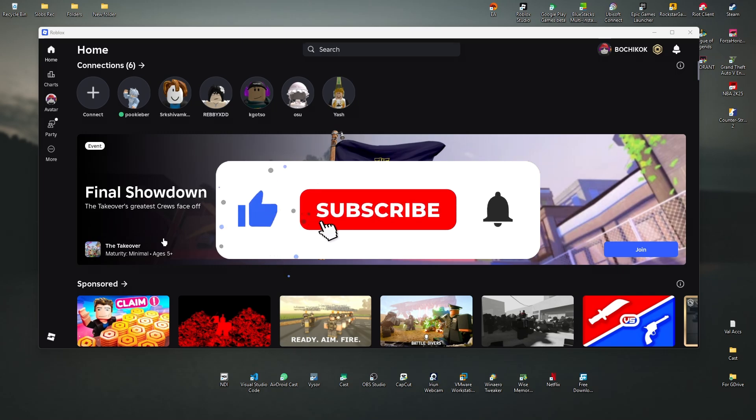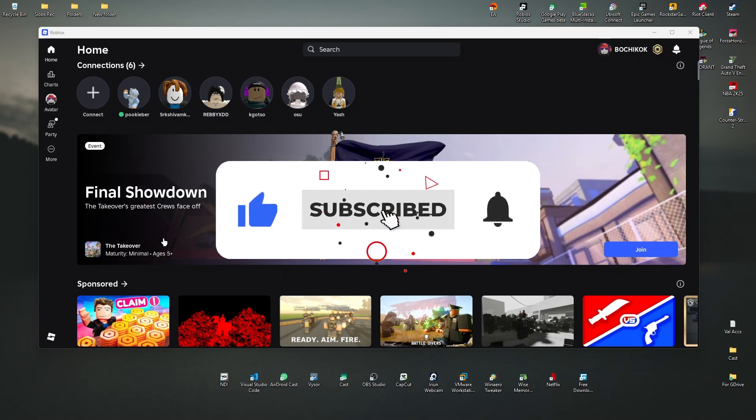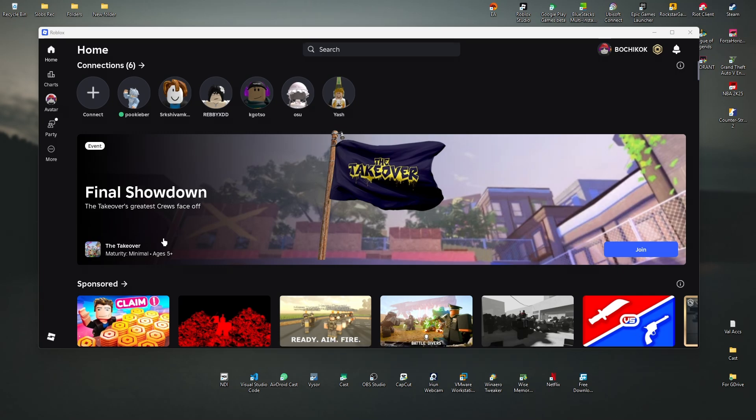If you find this video helpful, please leave a like and subscribe to the channel for more such tutorials.